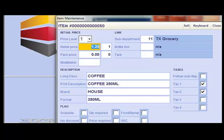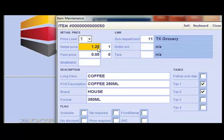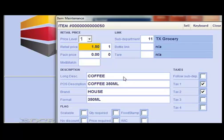We'll click on Retail Price. Let's say we want to change this cup of coffee to a dollar fifty. We'll enter $1.50 and hit enter.